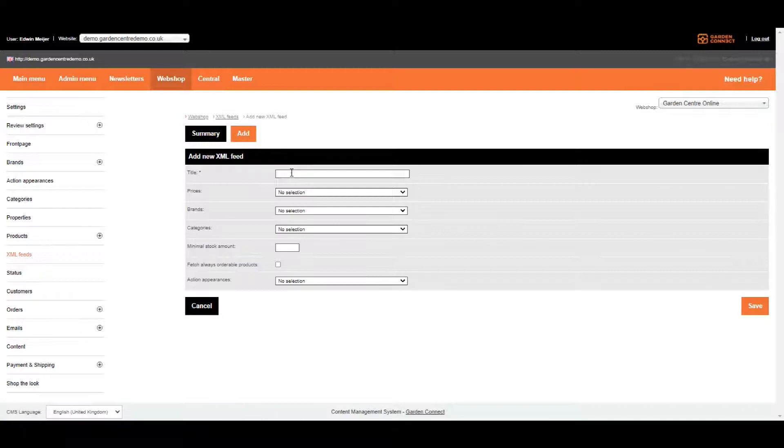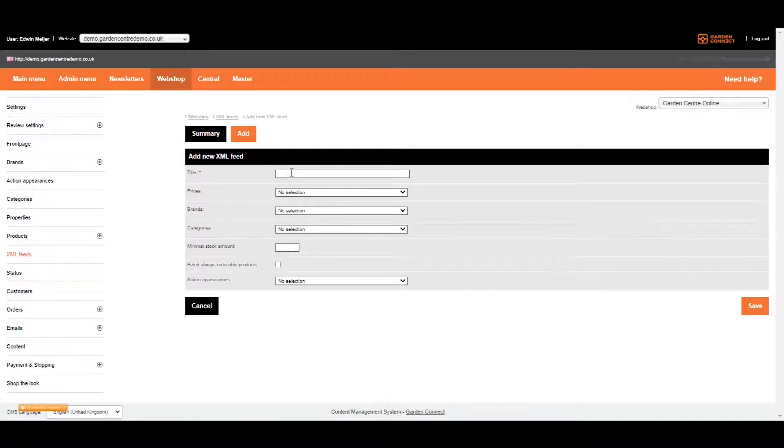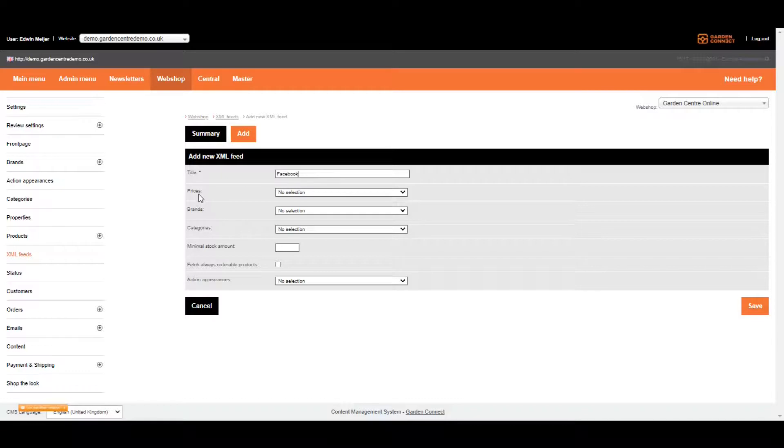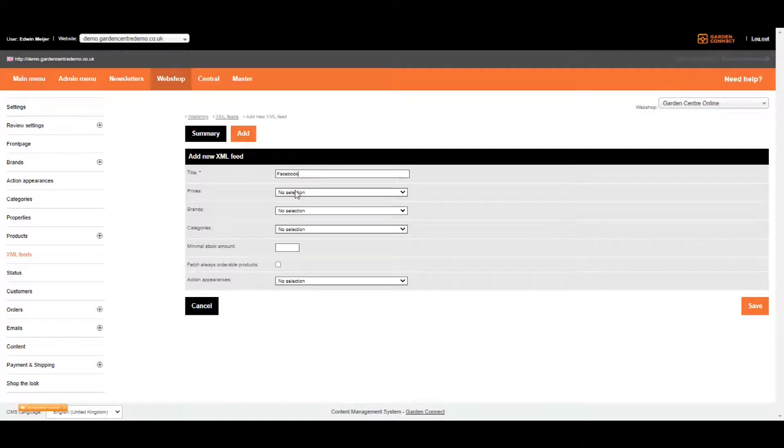First of all you need to give your XML feed a title. Let's assume you're setting up a feed for your Facebook page, so we call the feed Facebook. We've got three options over here: the price, the brand, and the categories we want to include or exclude.